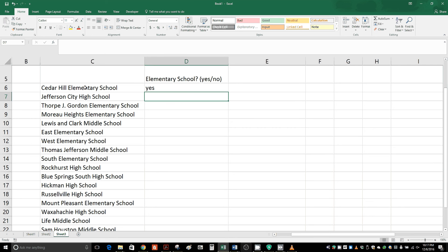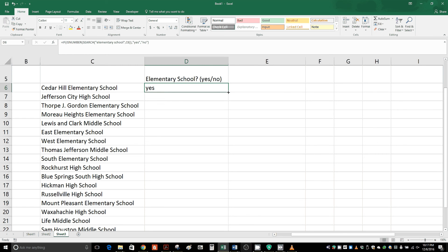Now we're just going to copy this formula all the way down to have it look at all the cells. I'm going to go to this bottom right corner, hover over the kind of square looking green box until my cursor turns into a plus sign. I'm going to double click.